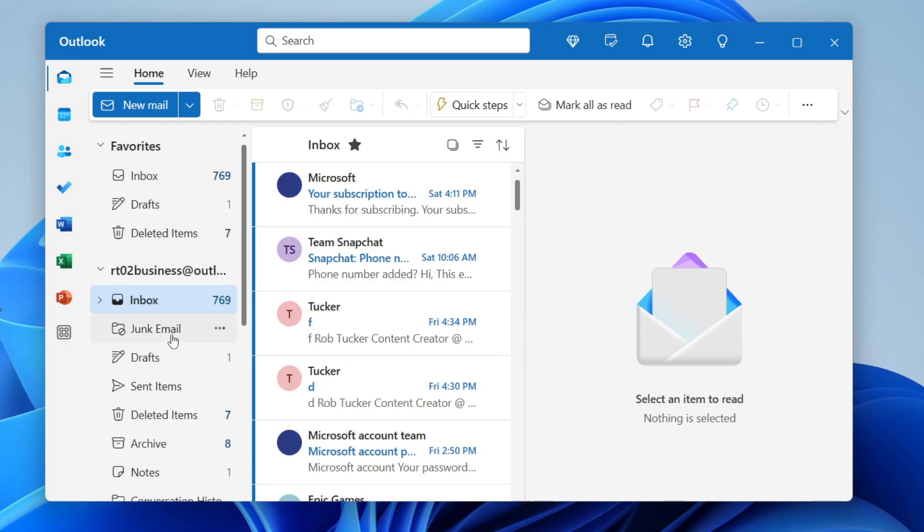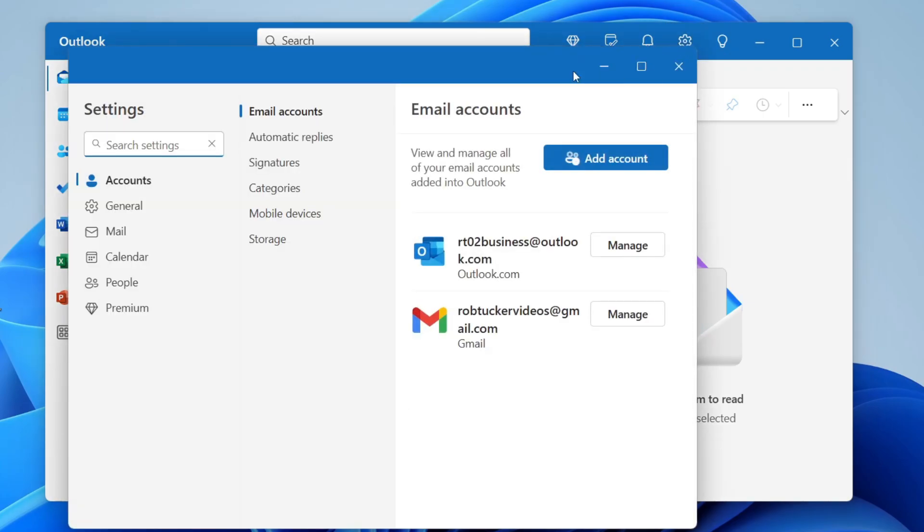All we need to do is head to the top right of Outlook and locate the gear or cog icon. This will open up the settings.